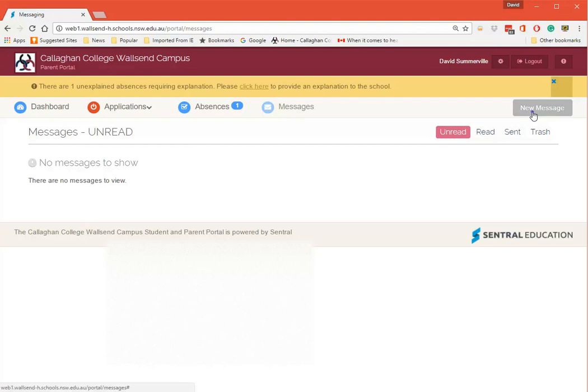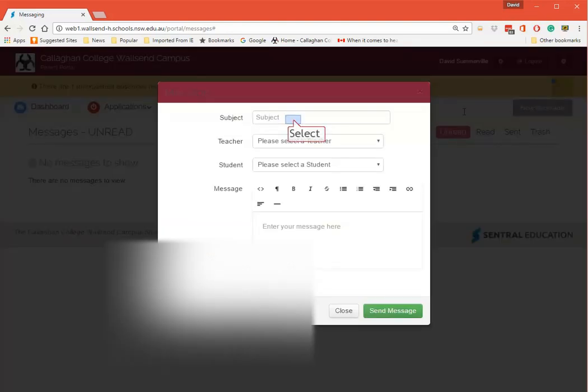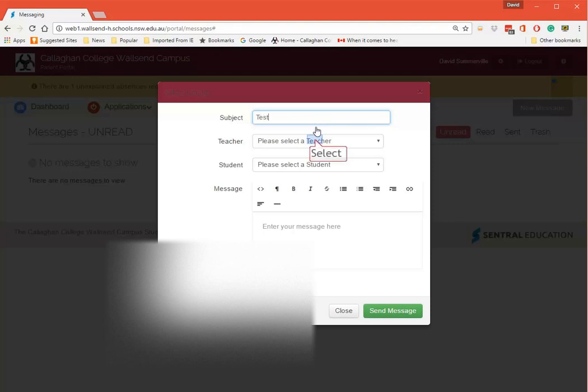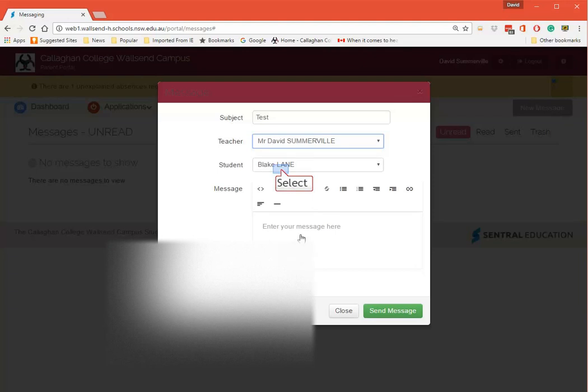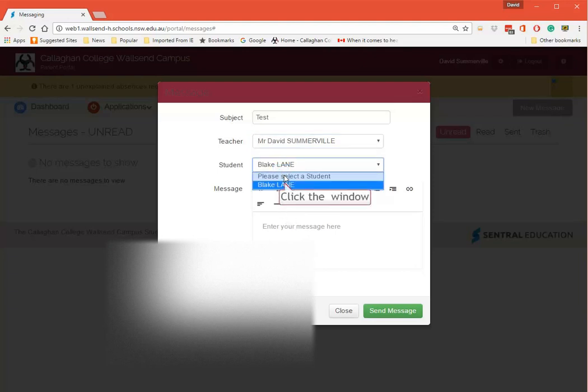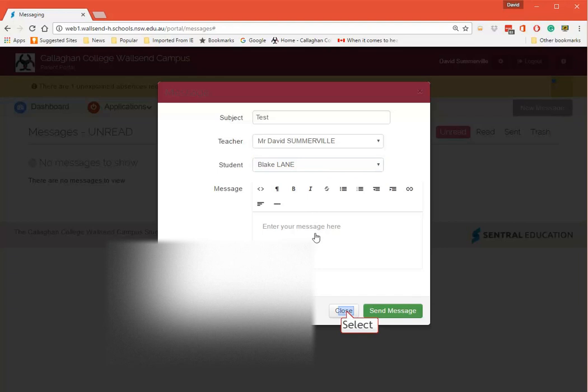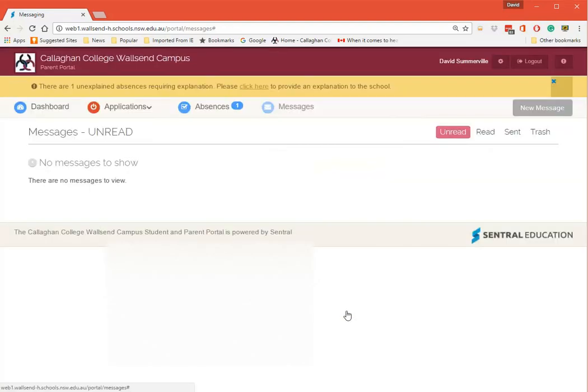I can put a subject down - I'm just going to call it Test. I'm going to select a teacher. So here I'm going to put my own name as the teacher and the student that I'm doing it on. Then enter my message here and click Send Message. The teacher will then get the message and they should email you back.